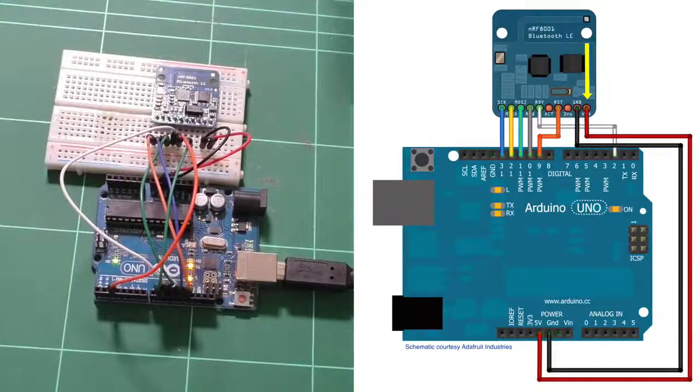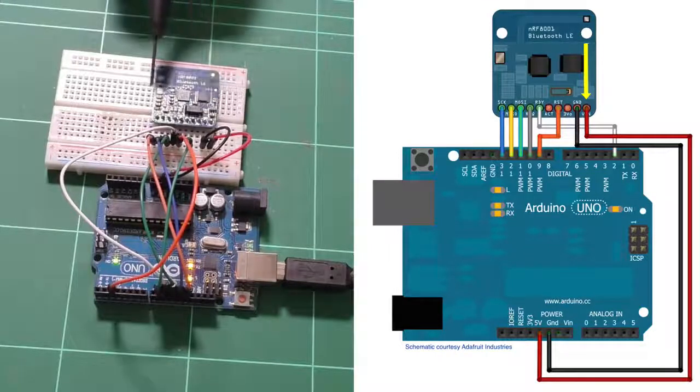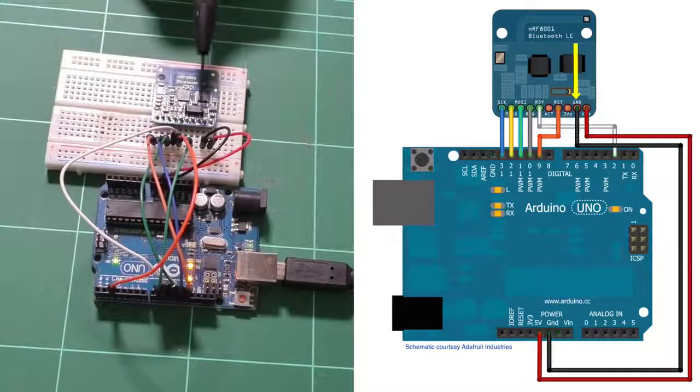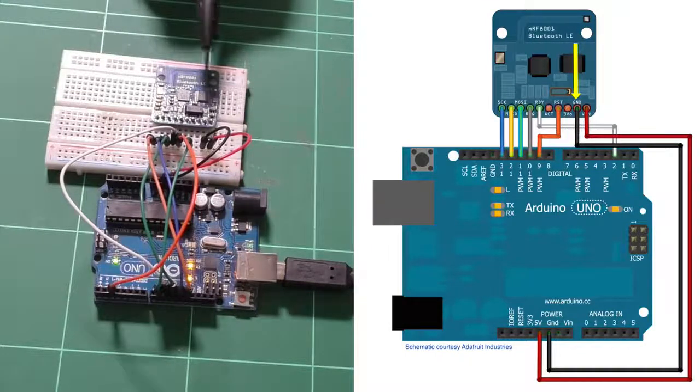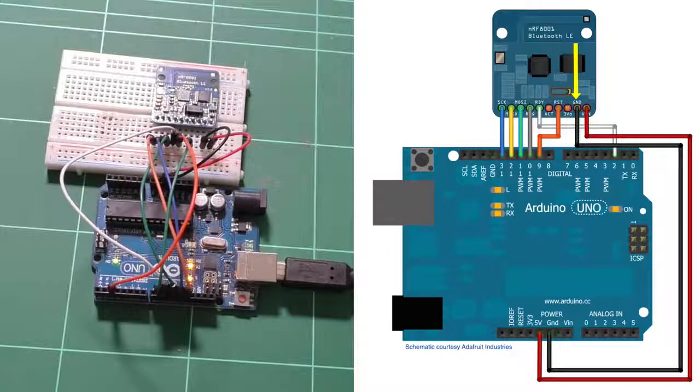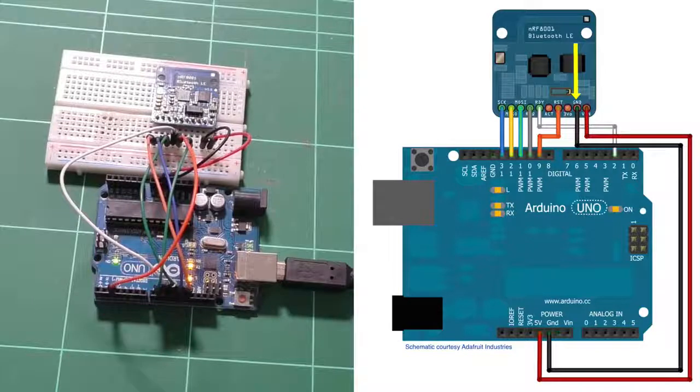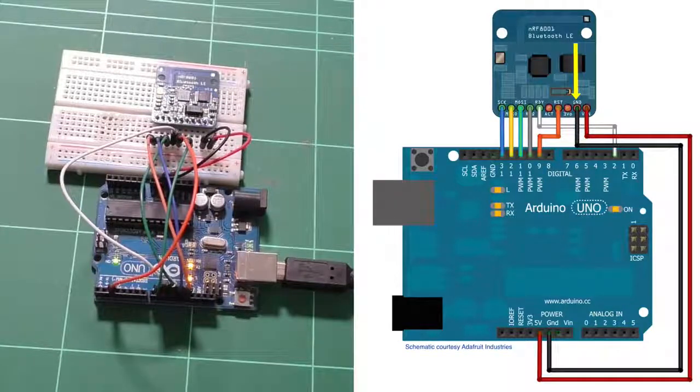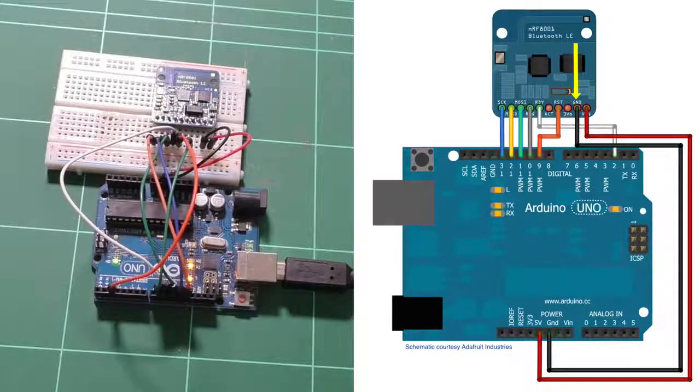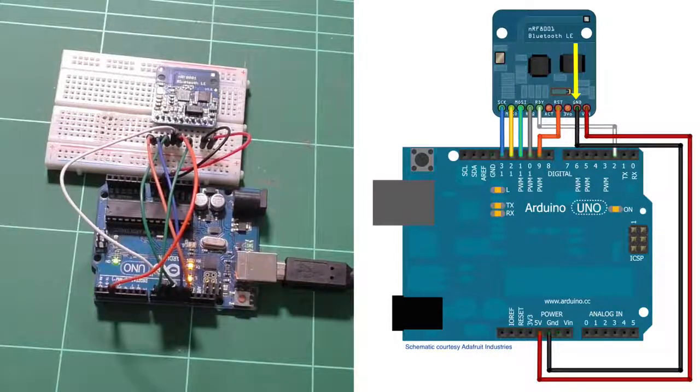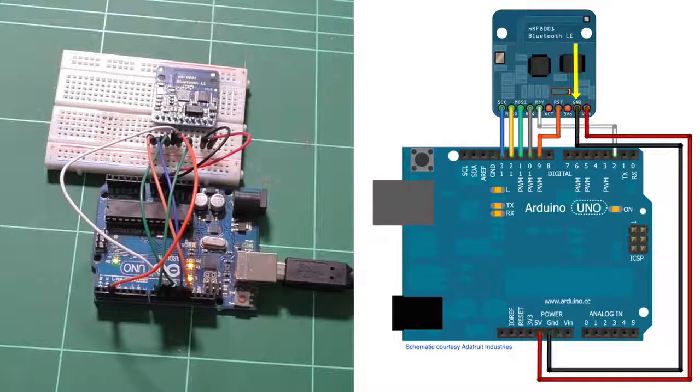And then you connect the ground. There you go. Ground goes to ground. And we've got the SPI connections.